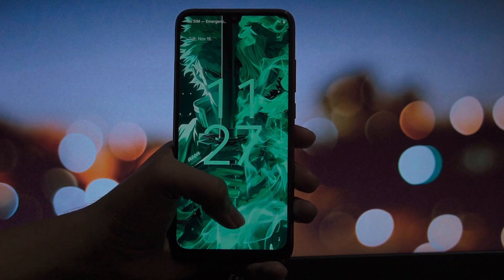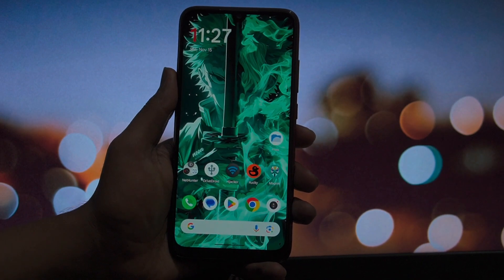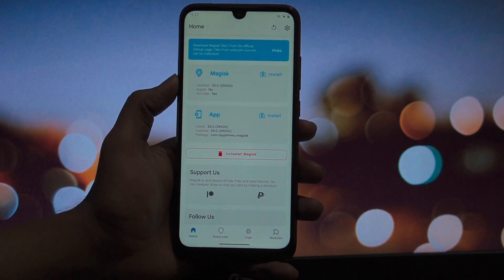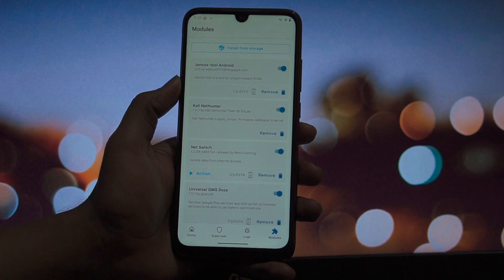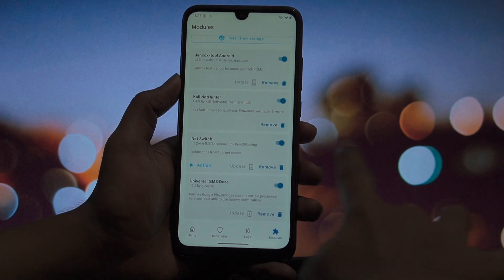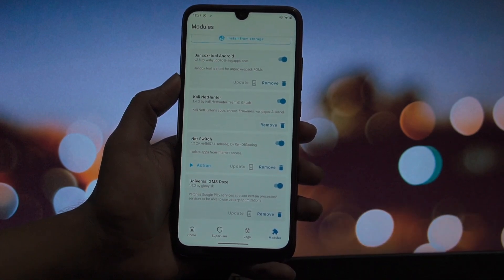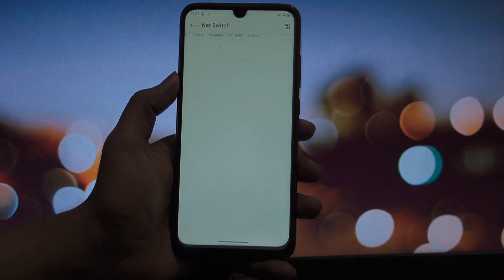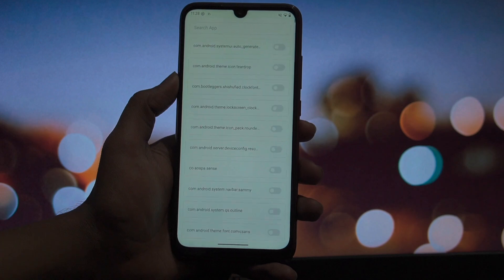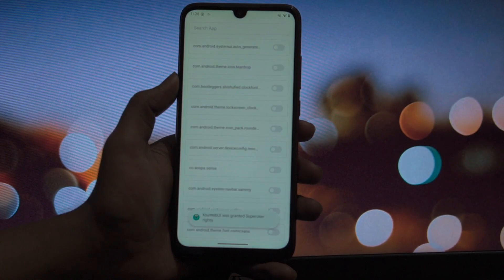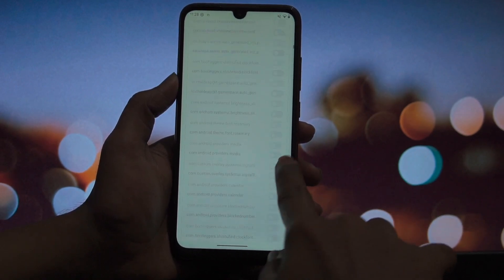And finally, at number three, we have the module that every single root user should install immediately: Universal GMS Doze. We all have a love-hate relationship with Google Play Services. It powers our apps, but it also loves to stay awake in the background, constantly pinging location and syncing data, which leads to that dreaded idle drain overnight. Android, by default, protects Google Play Services from being battery-optimized — you literally cannot restrict it in the settings. This module patches that system restriction systemlessly, forcing Google Play Services to respect Doze mode, meaning when your phone screen is off, Google actually goes to sleep.